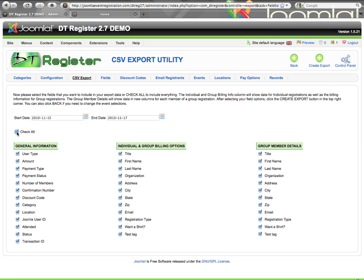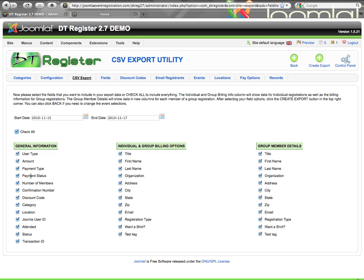Then I have a check all to select all the fields. Same thing if I uncheck, it will uncheck all the fields. But here I can go through and pick what data I want to include in the export file — the general information of the user type, the amount of the registration, payment method, and so forth. Most of this is self-explanatory.